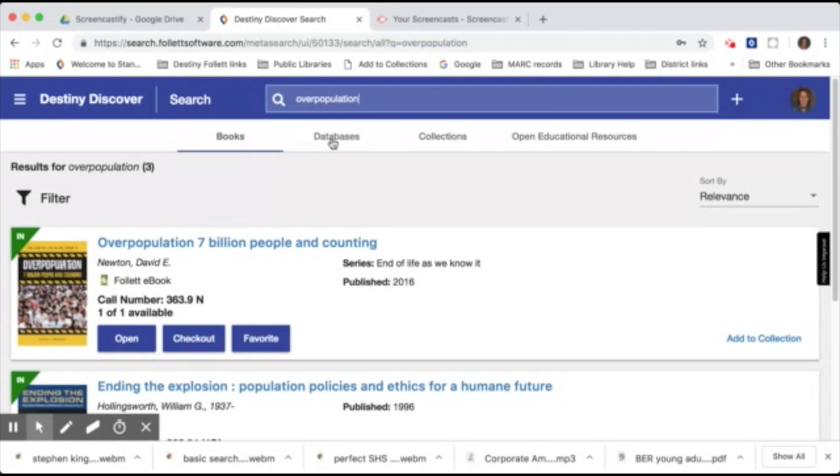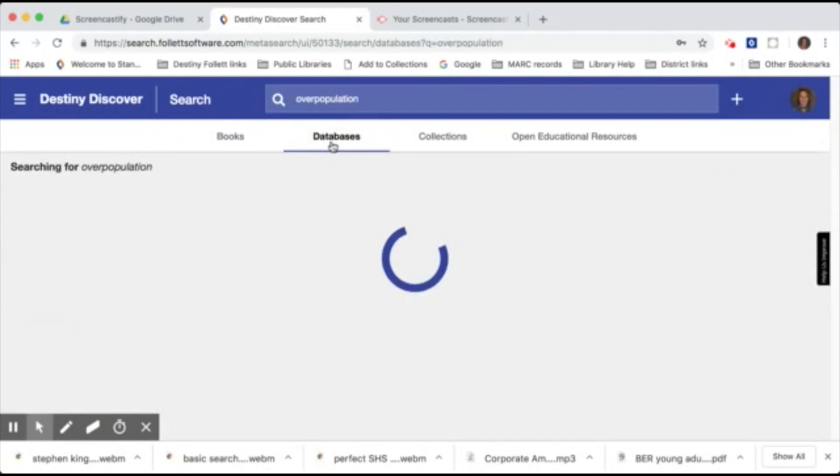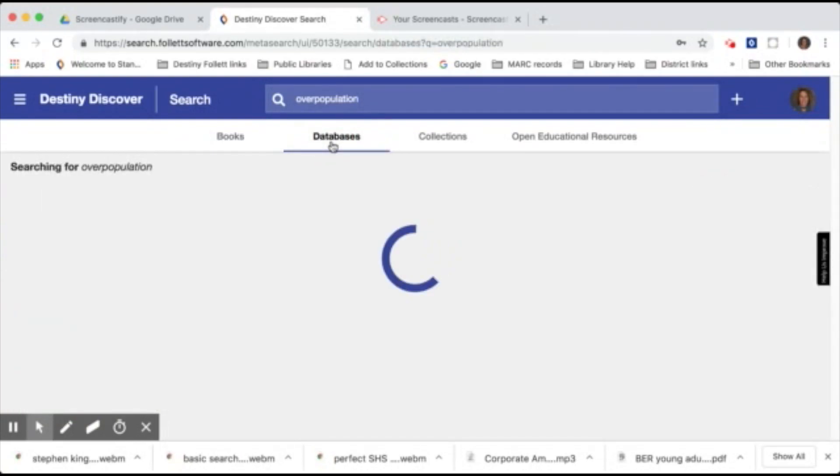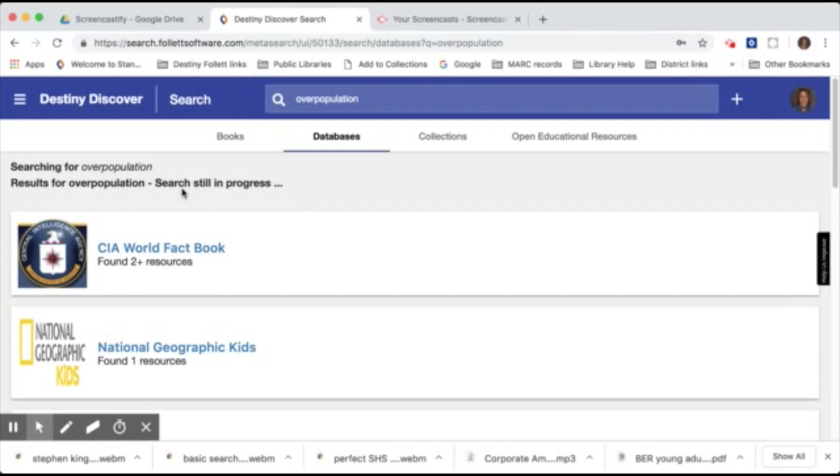To the right of the books tab is the databases. So when you click on databases, it will start searching all of our free databases as well as the subscription databases. When you see that it says search still in progress, it does take a few minutes to pull up all of the information.